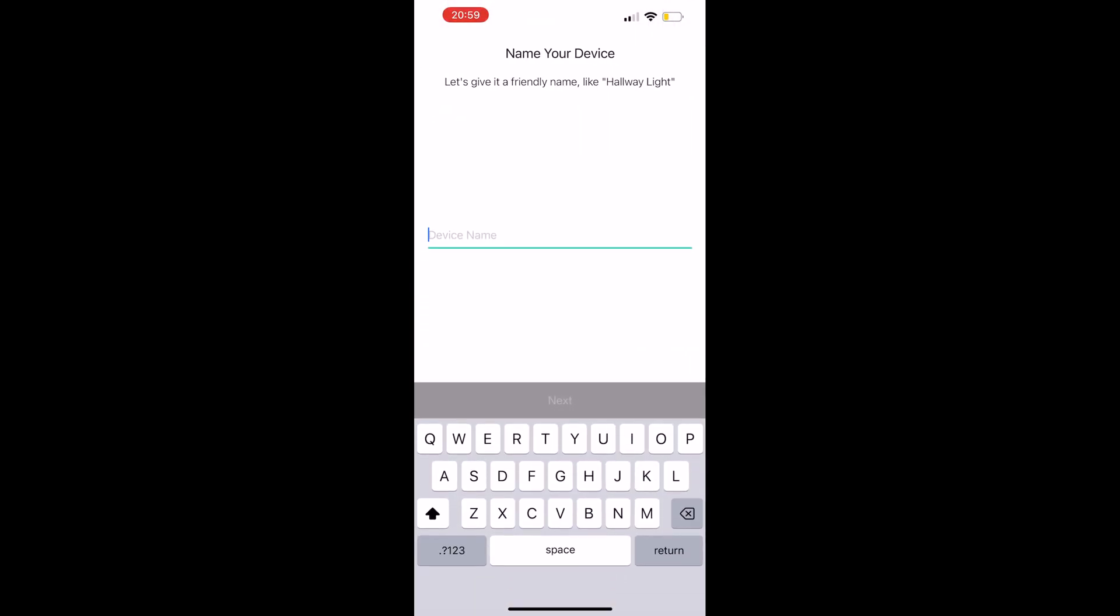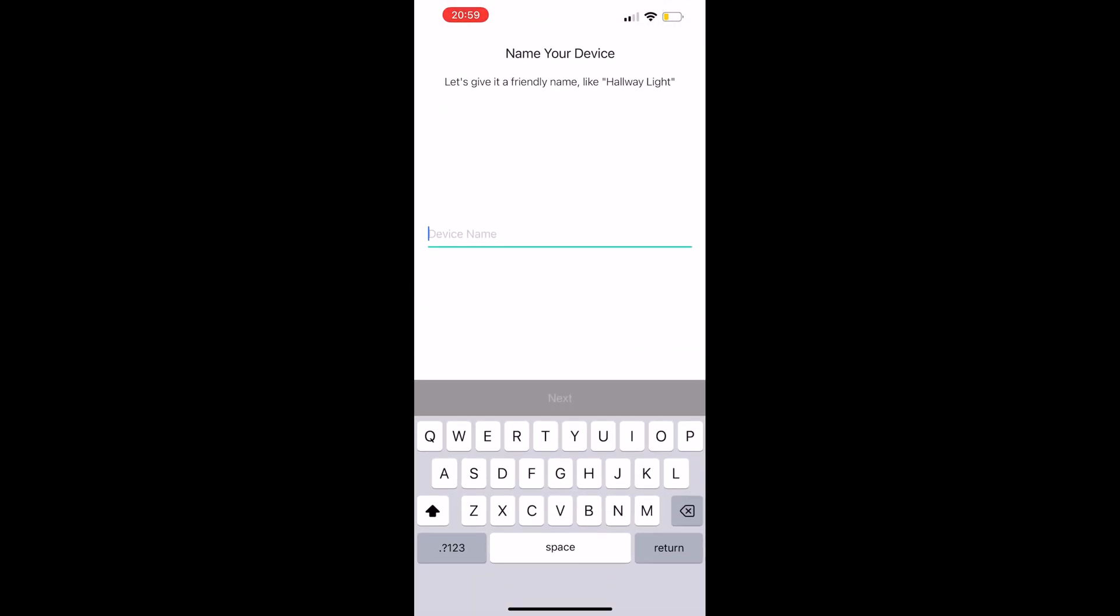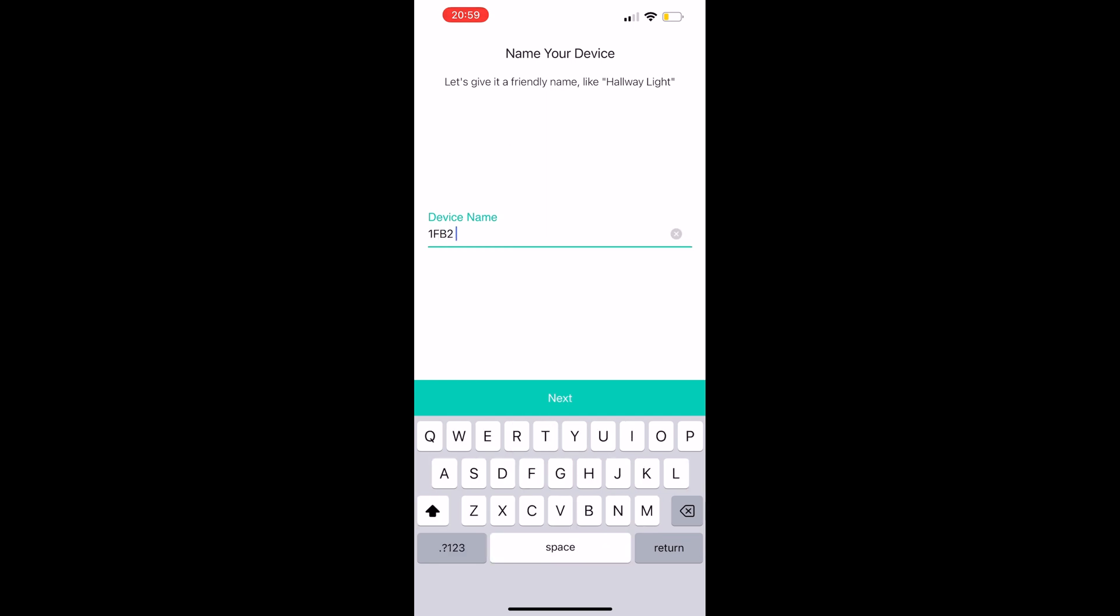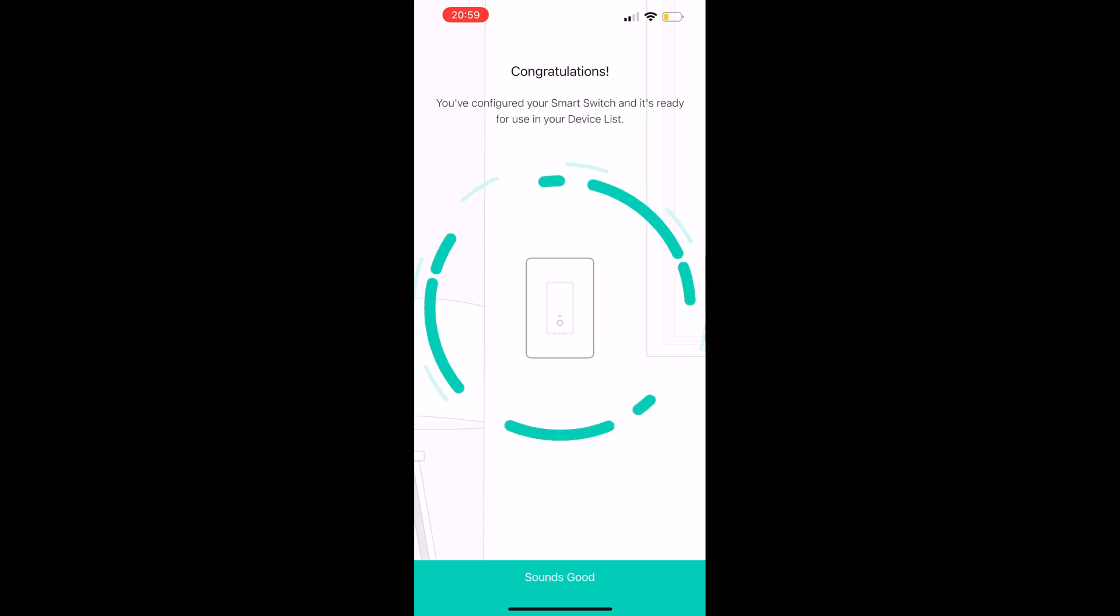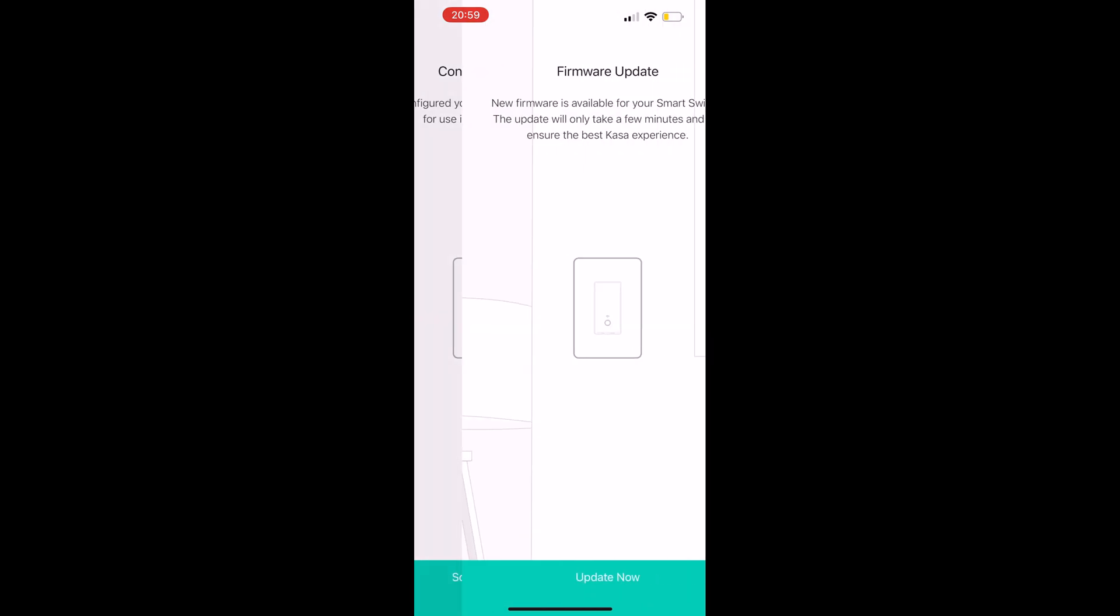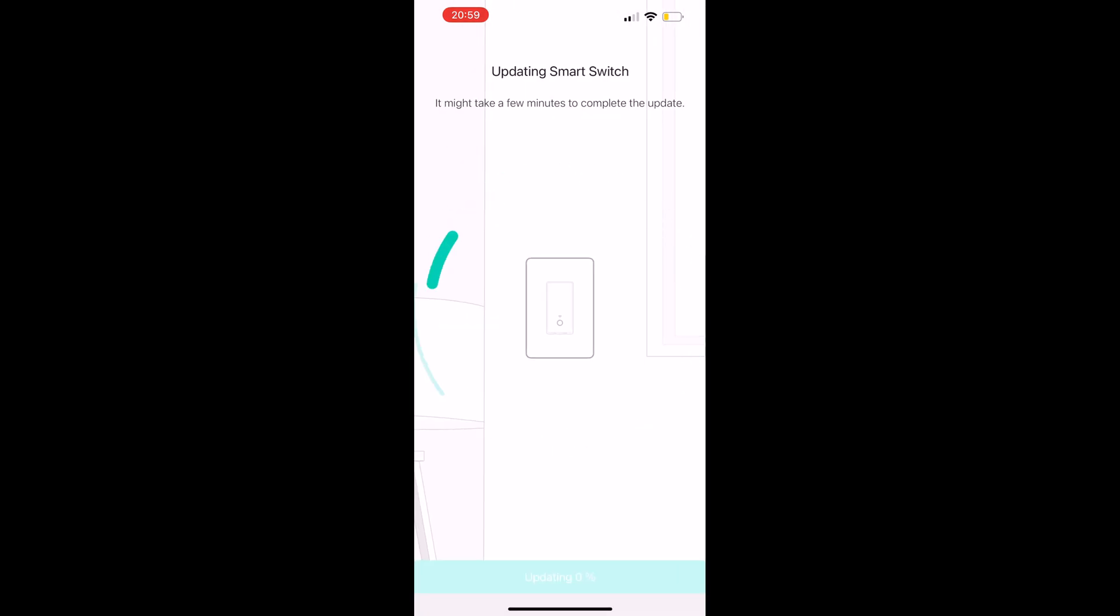Now name it however you want. I generally name my lights and stuff 1FB1 which usually means first floor bedroom one, first floor bedroom two, whatever. I just do that because that's the way I do it. And then in Home Assistant on the front end, I then rename them to whatever they actually are.